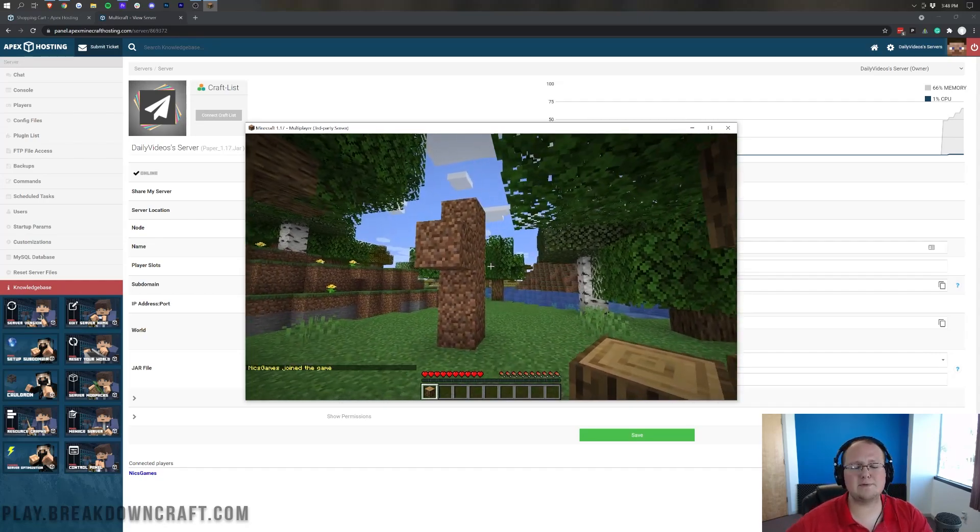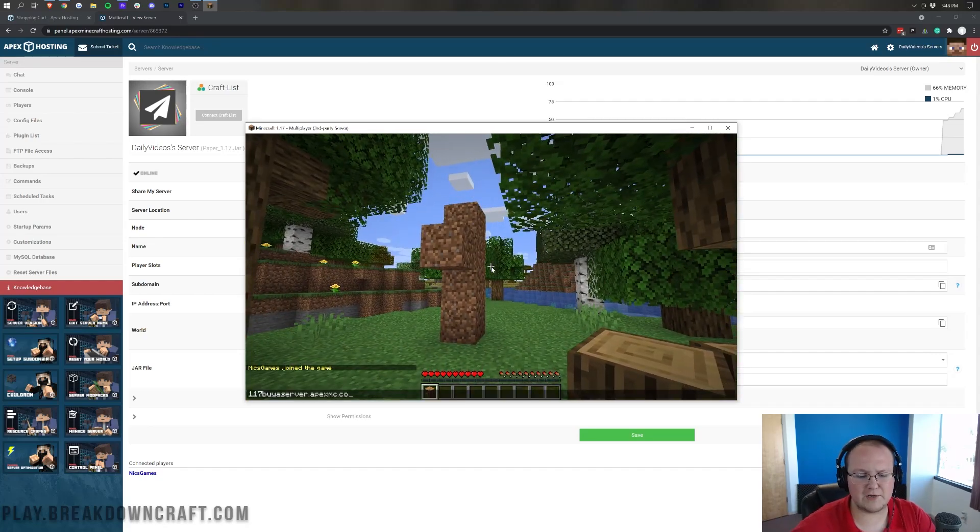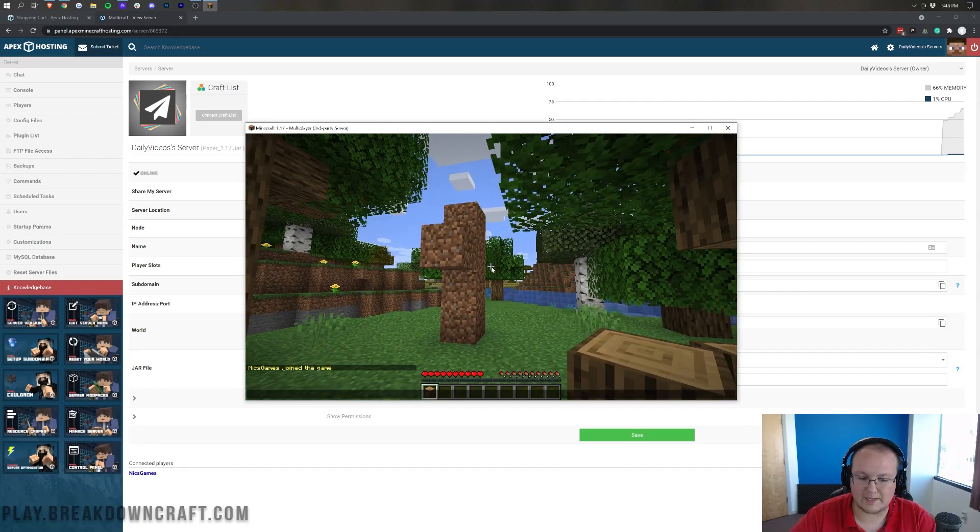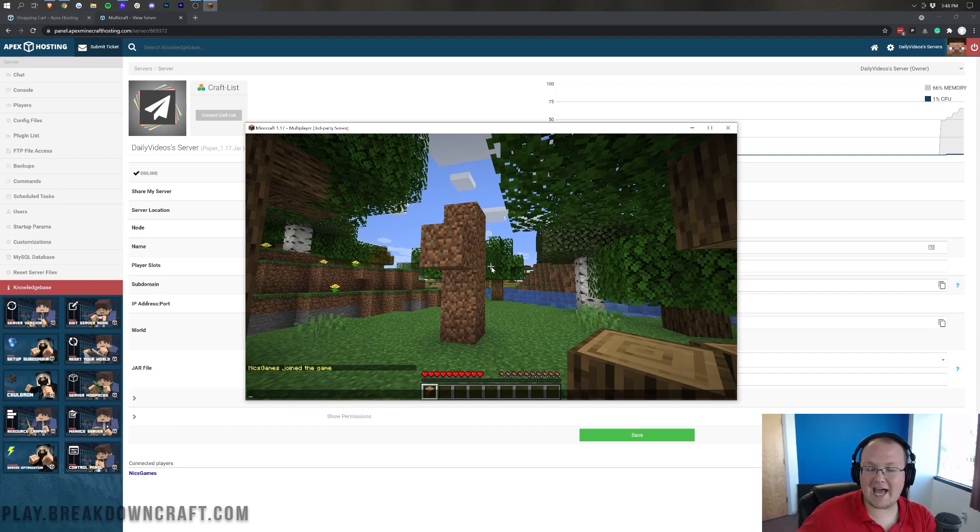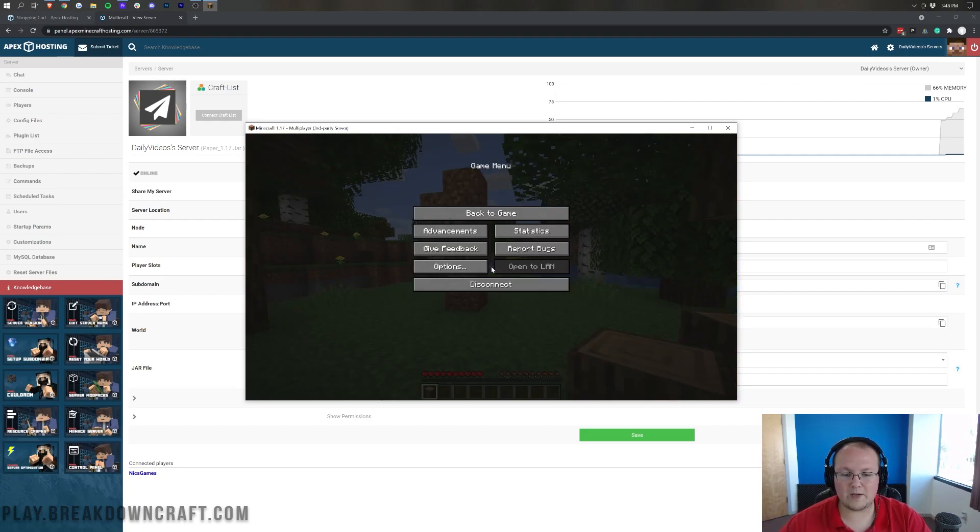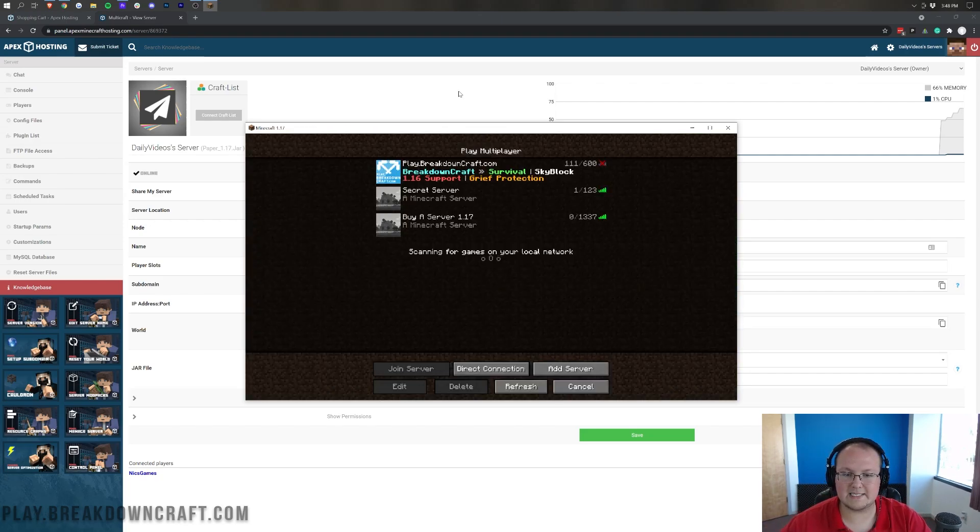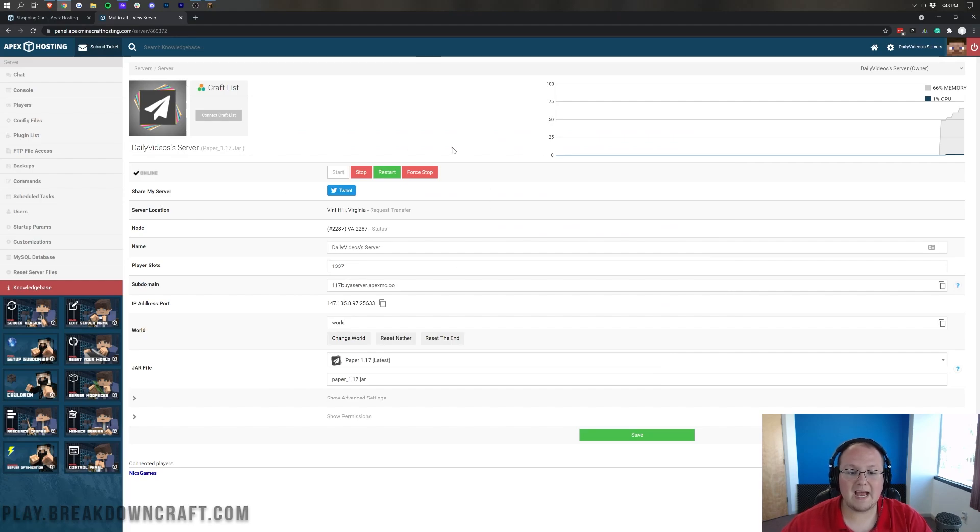That subdomain is what I recommend giving to your friends just because it's easier, right? It's easier to give your friends that, and then they can join off of that without any problems. So, now, we can go ahead and, again, disconnect from the server and come back here.